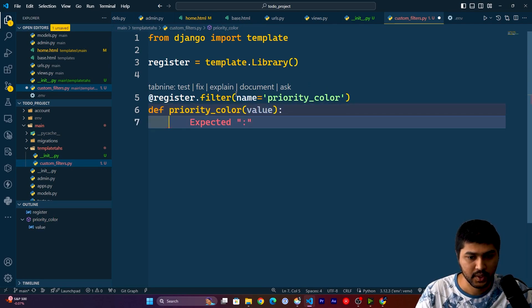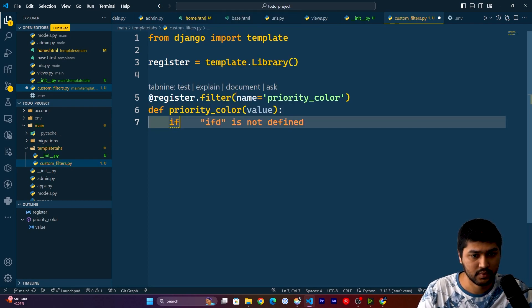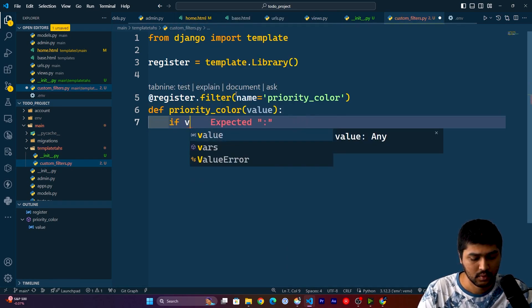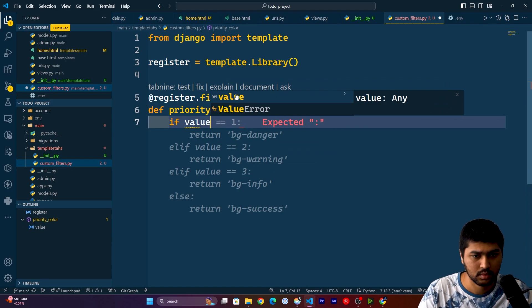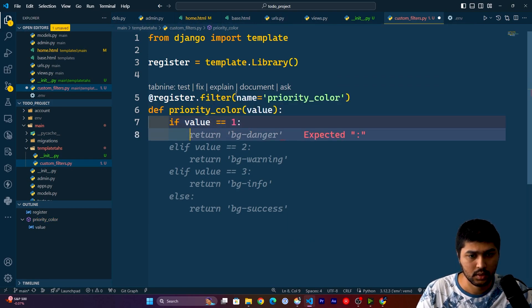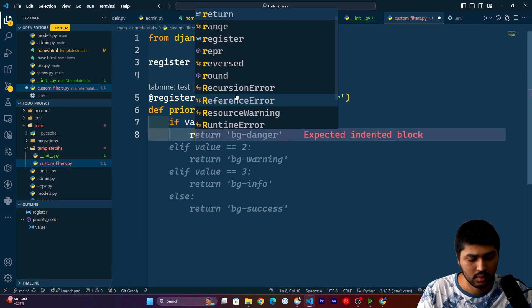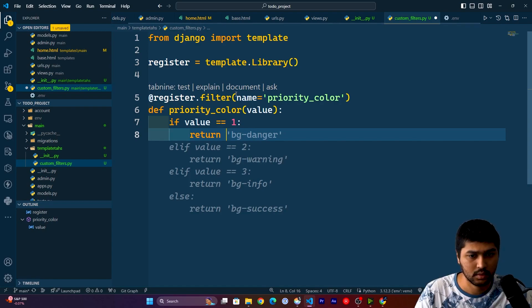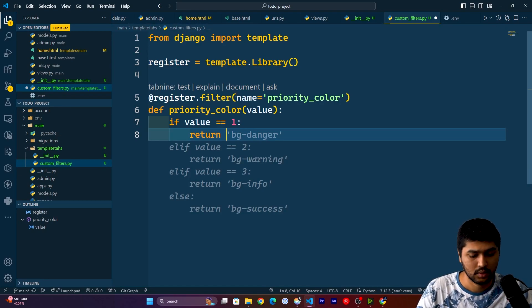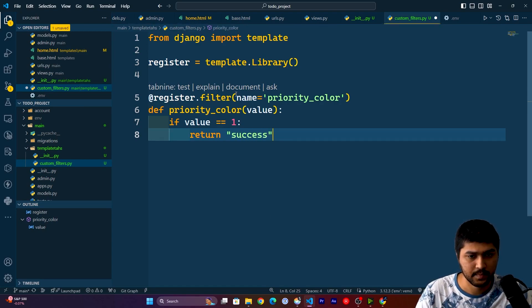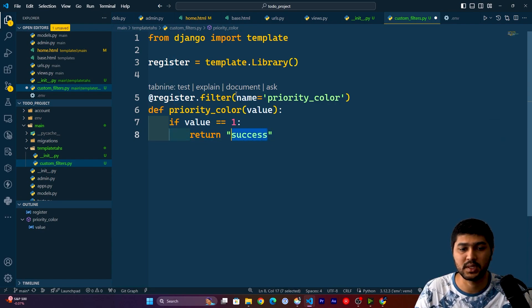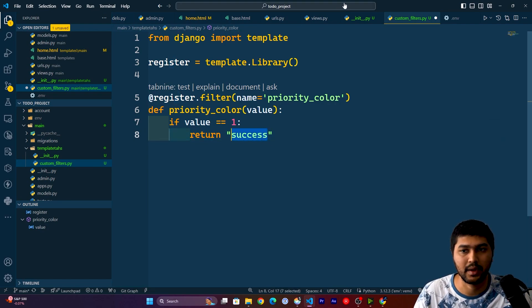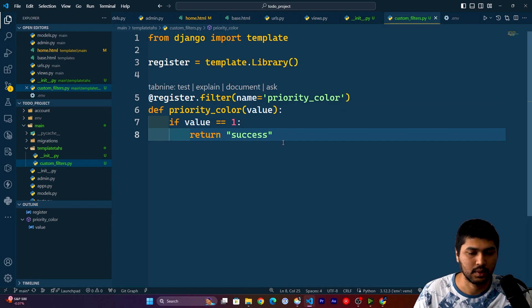And in here I will say if value is double equals to one, then return success. This success is the bg class, I mean background class. I'll show you after completing this code.